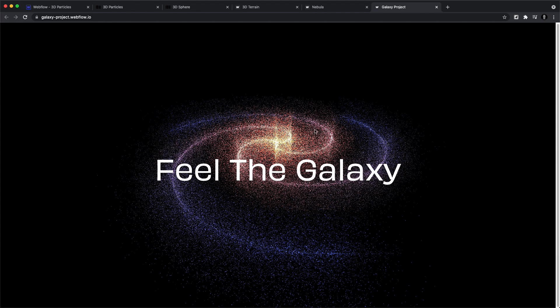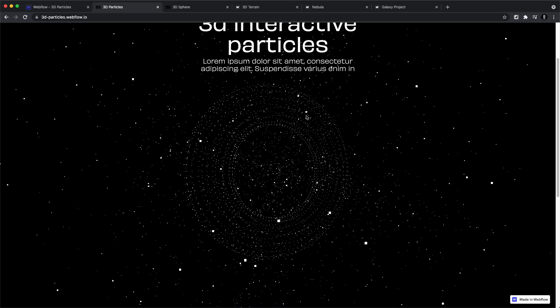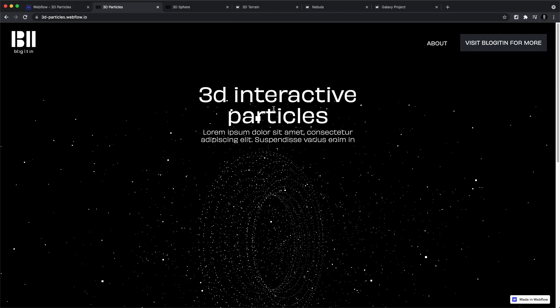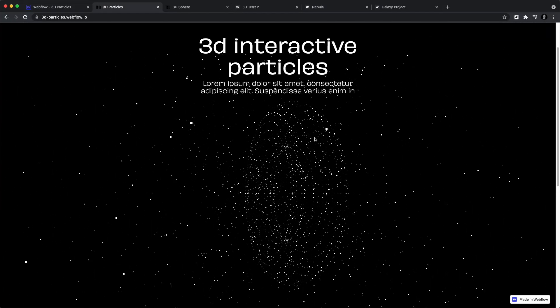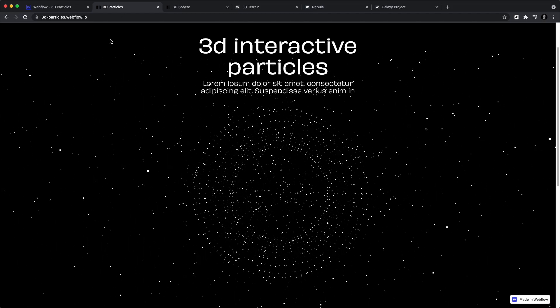Then we have a galaxy, which I find really, really great. You could also make it interactive — it's just amazing. And we have a nebula too, which is a pretty cool background effect you could put on your website. Let's get into Webflow and see how this project is built inside of Webflow.